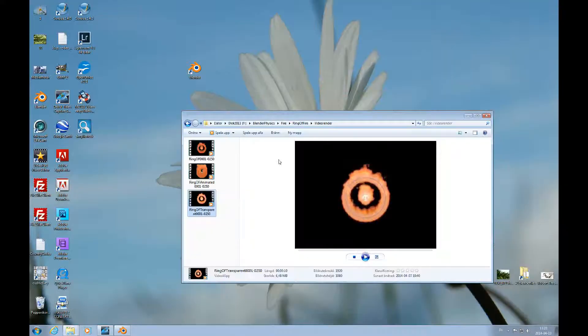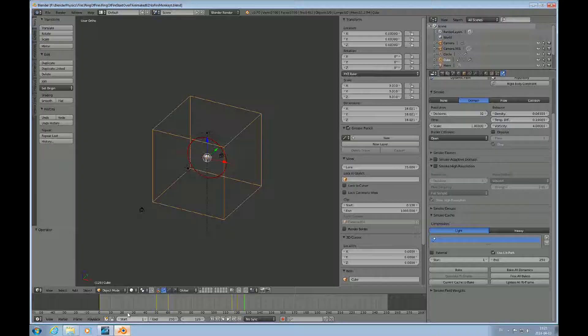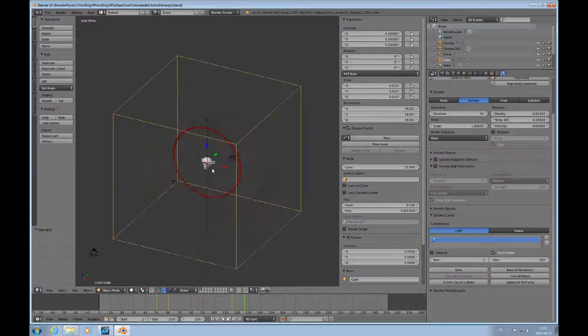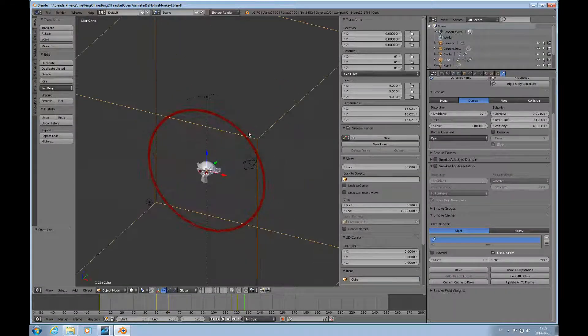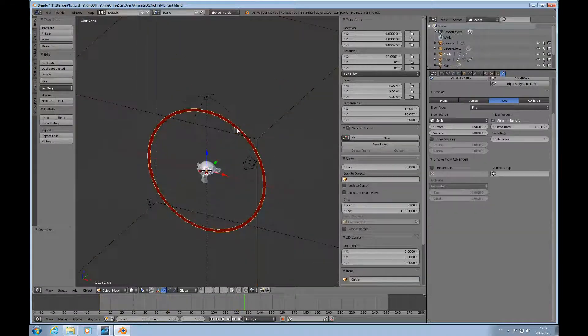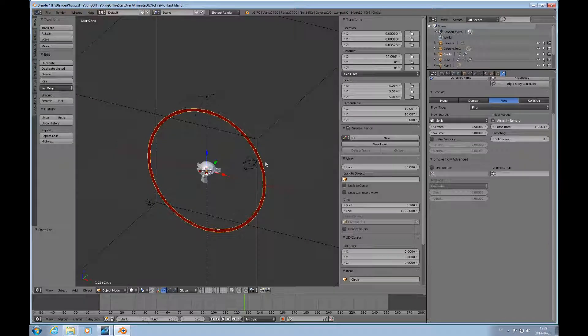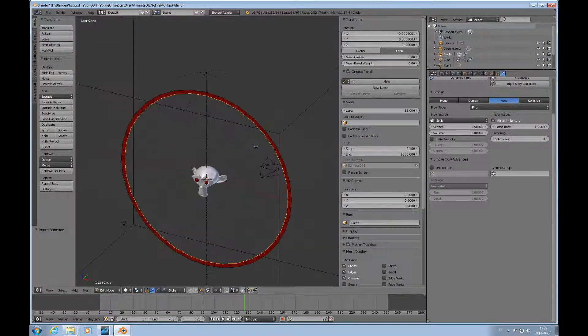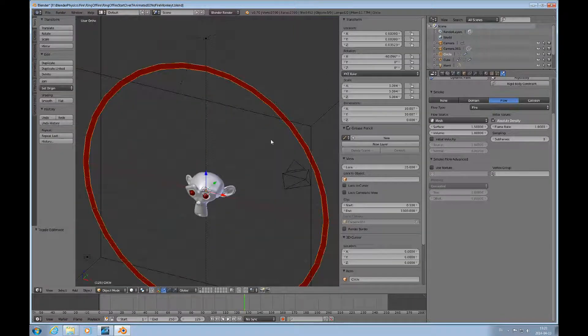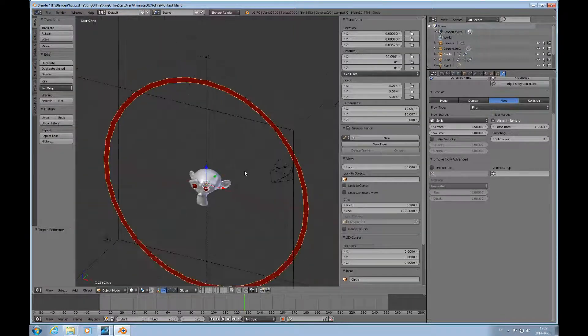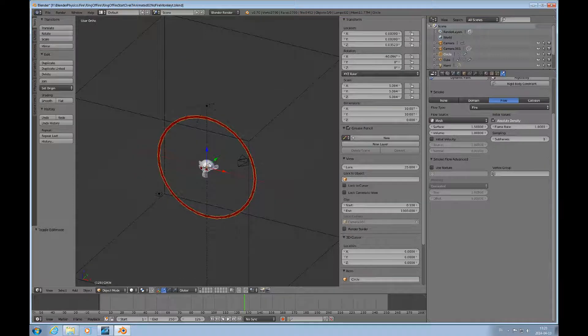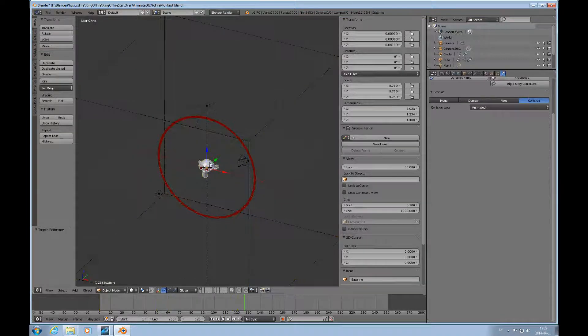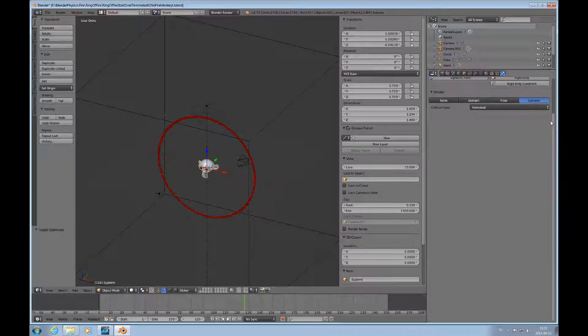So we'll look at the file that I used to create this, and it's fairly simple. You have this ring here, and go to edit mode and look at it. It's just a ring of faces and that's the flow object, and here, that's the collision object.